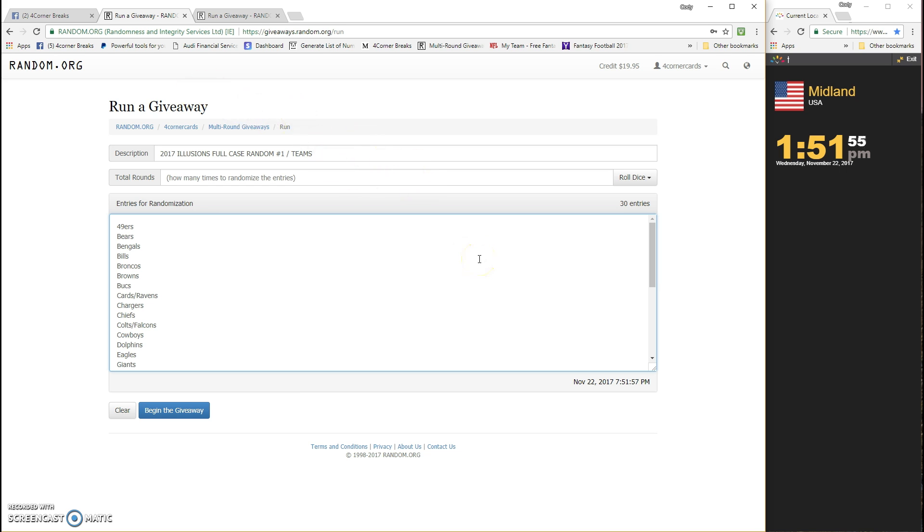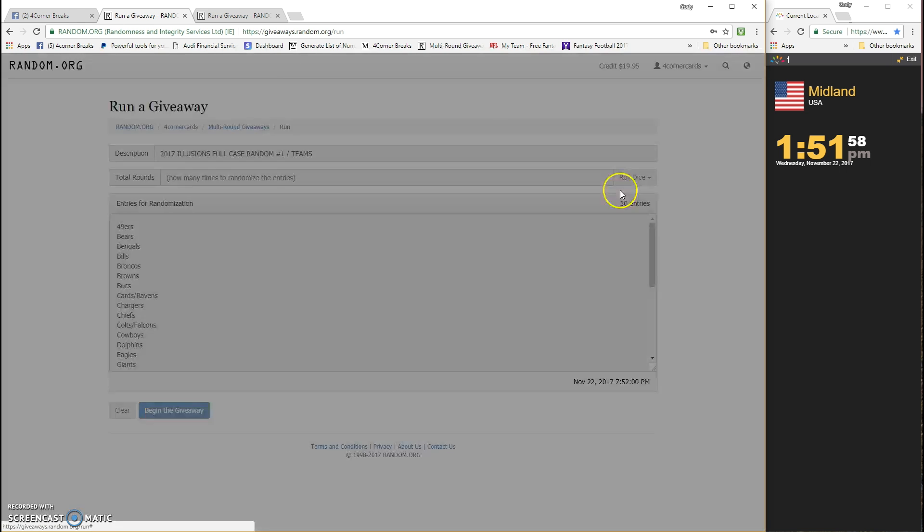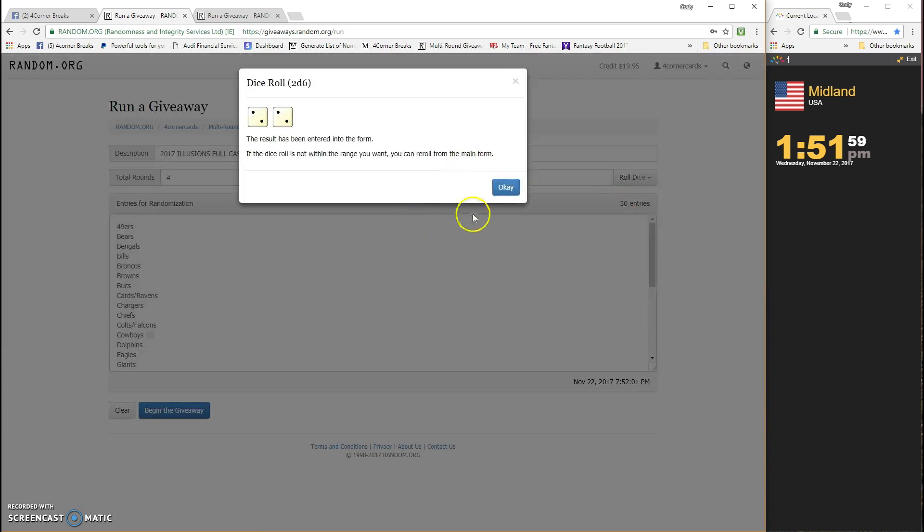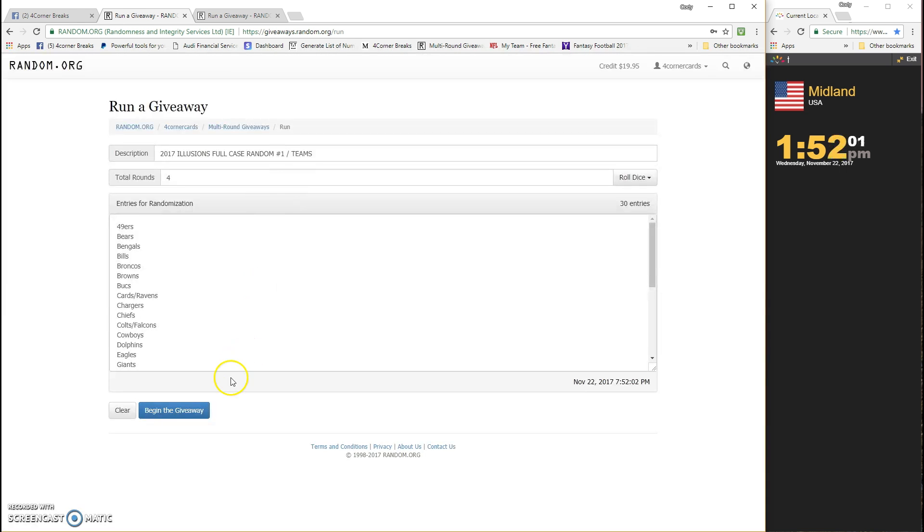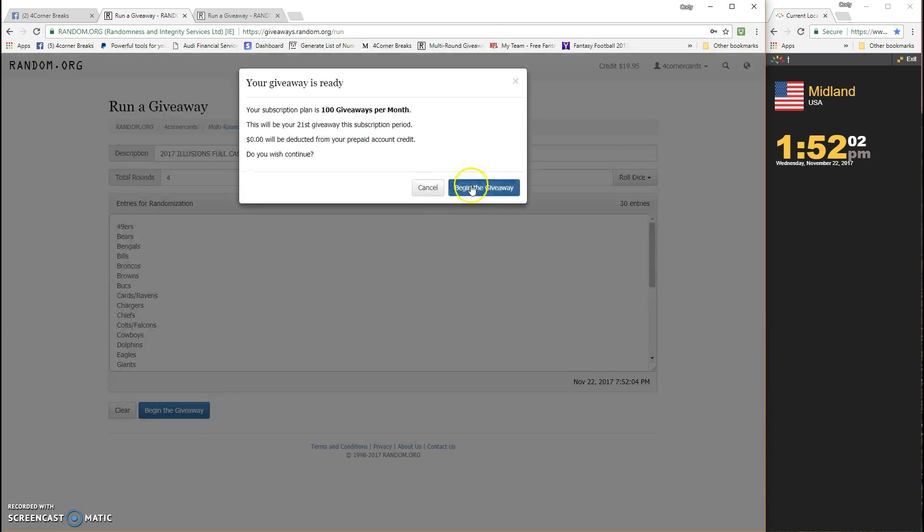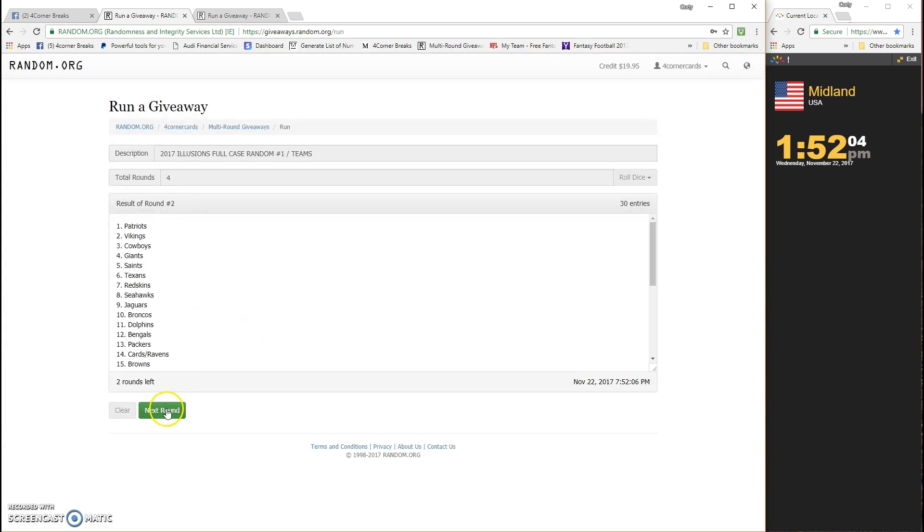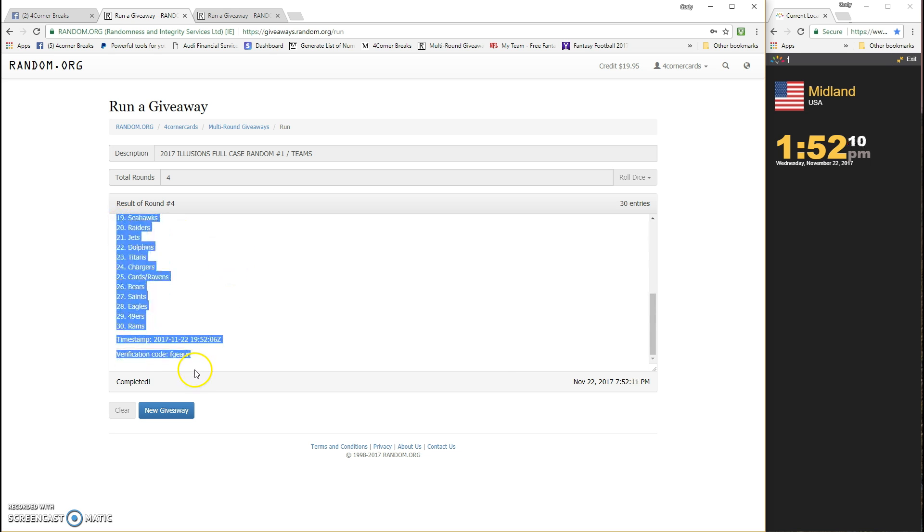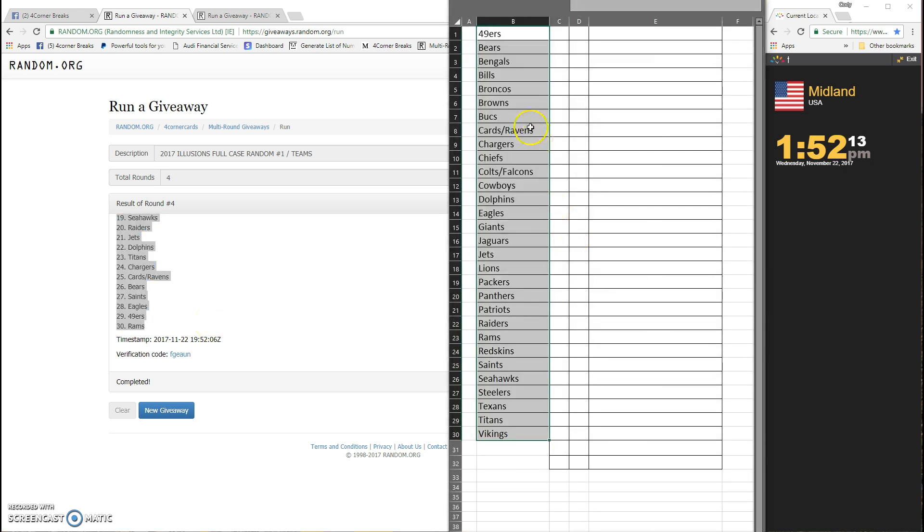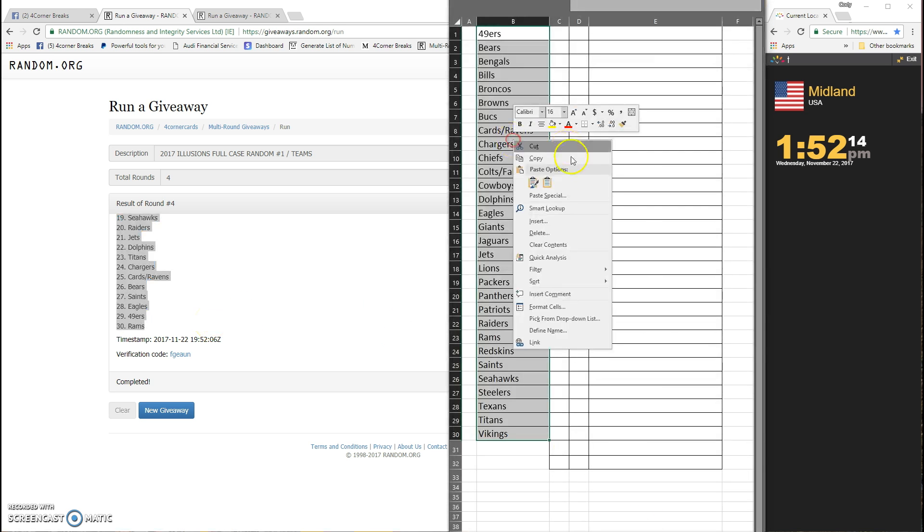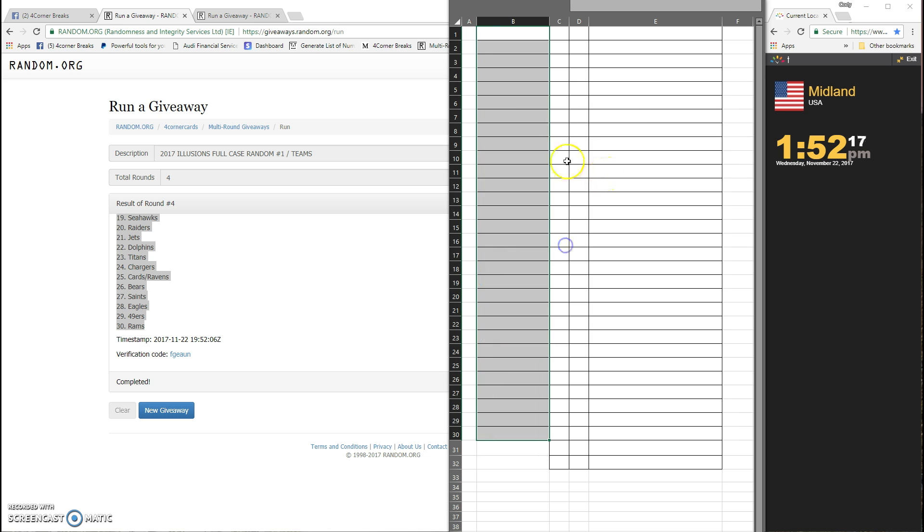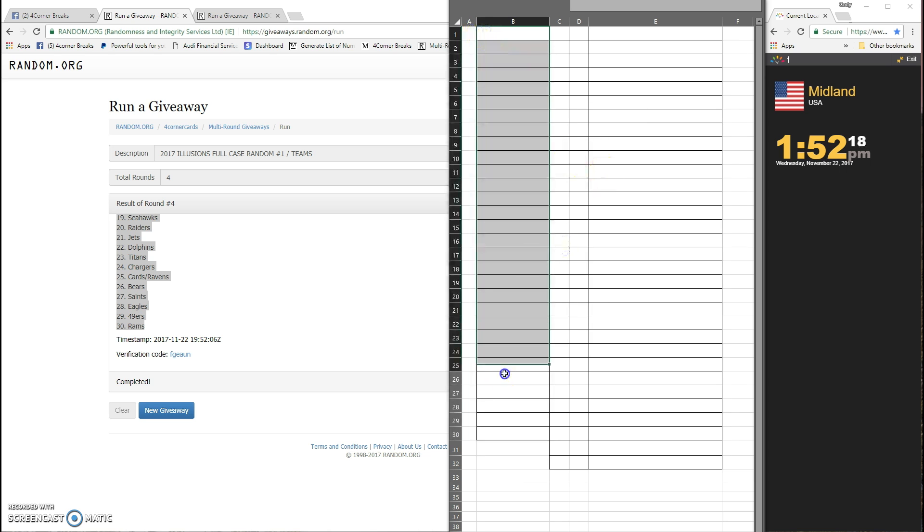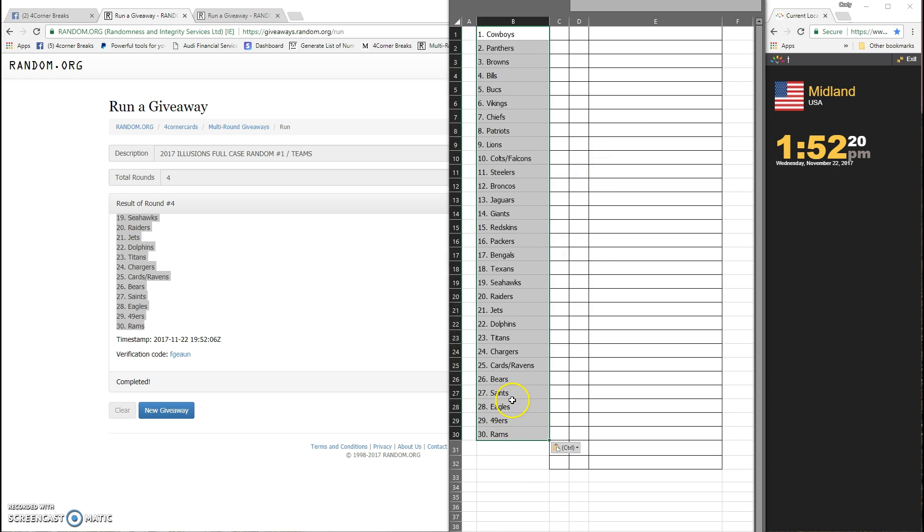Wherever you line up in the spreadsheet is who you get. Dice has to be four or more. It is a four, four times on the team. One, two, three, and four. Cowboys on top, Rams on the bottom. F-G-E-A-U-N is your code for the teams.